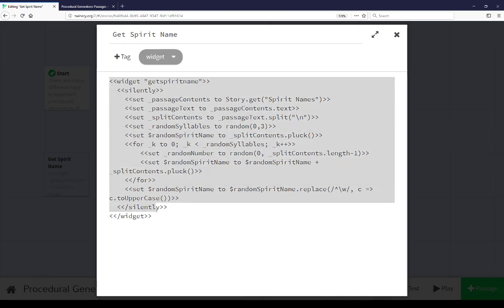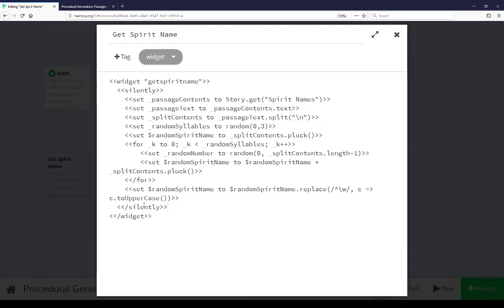Within this widget, defined entirely here, we're using the silently macro. Disregard all output. We don't care what this output is. Then we're doing passage contents, story get. So look for a passage spirit name, get it as a passage object using its text property. So whatever the textual content of that passage is, we're now going to split it along the new line character, which means we will take what is a string of different entries, break on the new line character, and turn that string into an array.